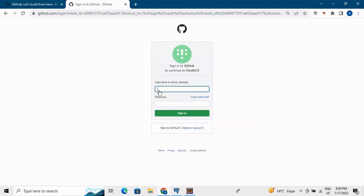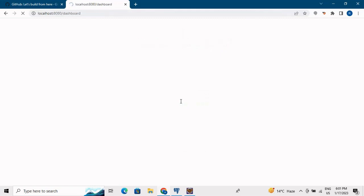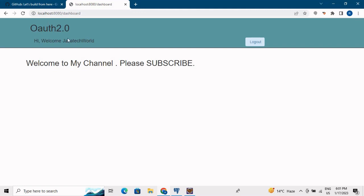Now let me click Login with GitHub. The GitHub authorization screen appears. I enter my credentials - username JavaTechW2022 and password - and it redirects me to the dashboard showing 'Hello welcome Java Tech World.' This demonstrates how you can use Google, GitHub, Okta, Facebook, or any other platform - each has a developer tool to generate an OAuth application with a client secret and client ID.